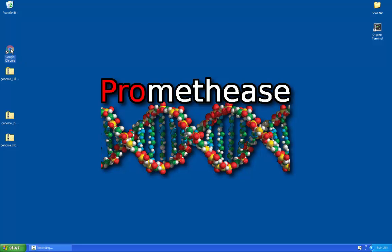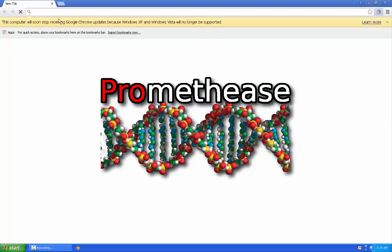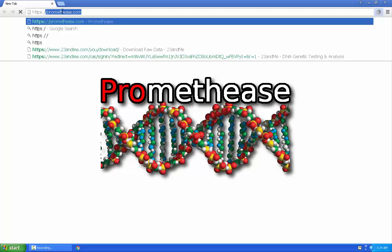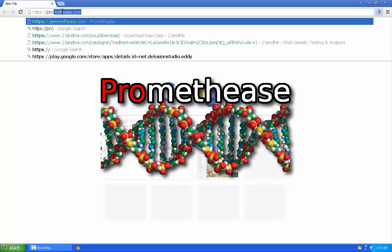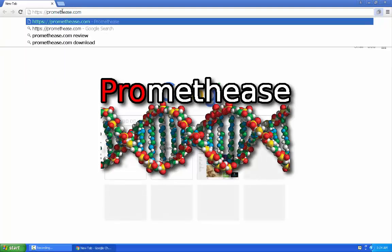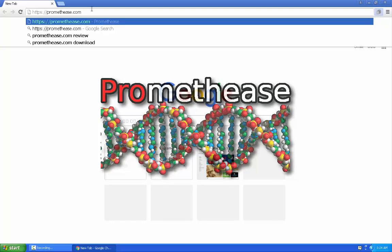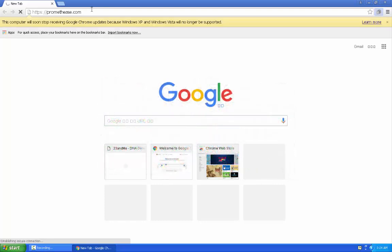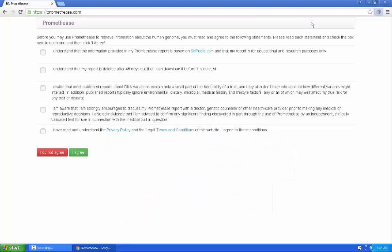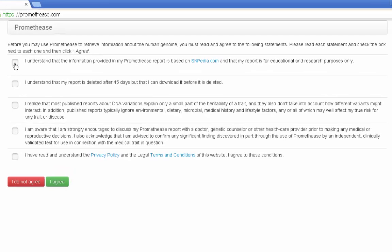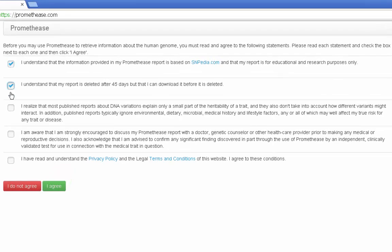Promethease, as of 2016. Begin at Promethease.com. The first thing you'll see are some checkboxes next to a brief legal agreement. Check them all and then the green I agree button.